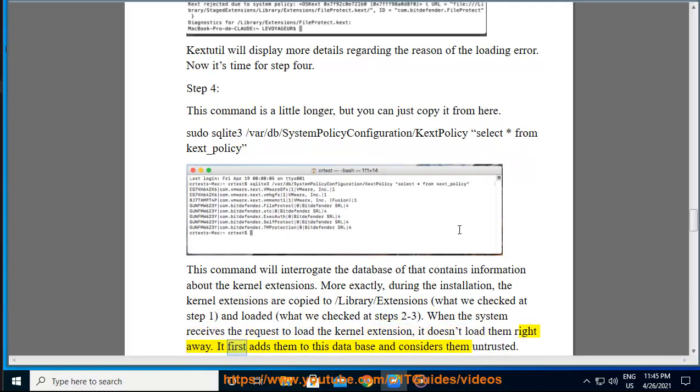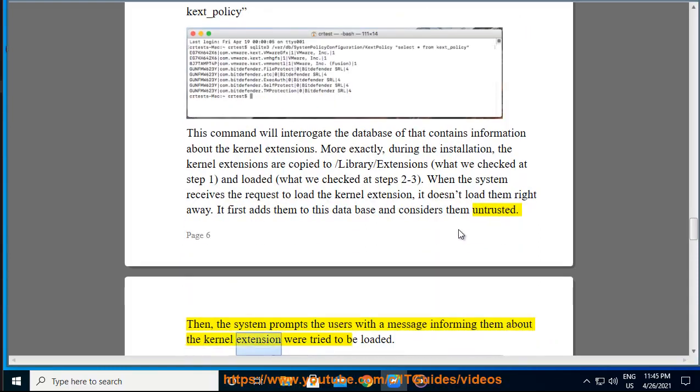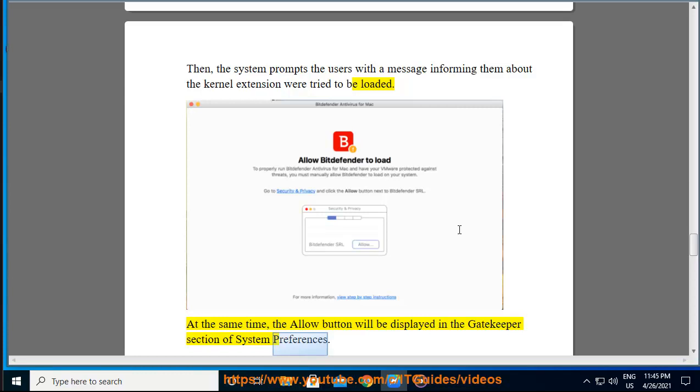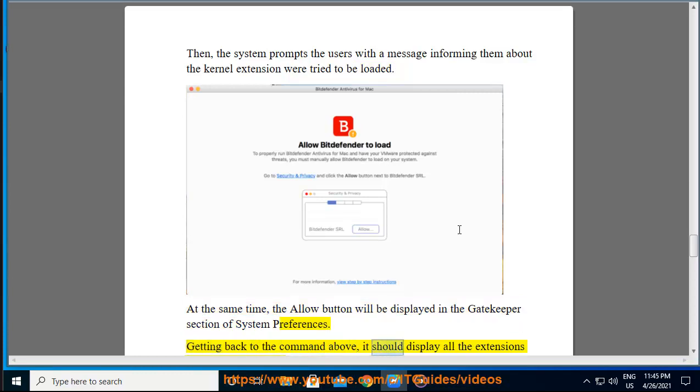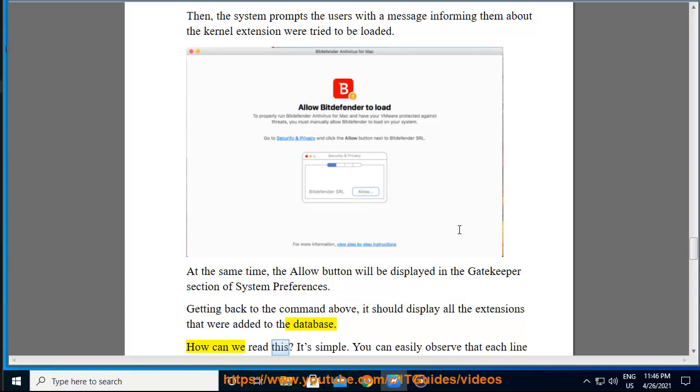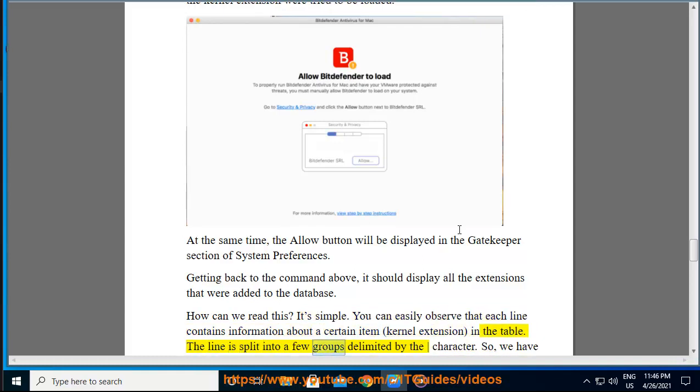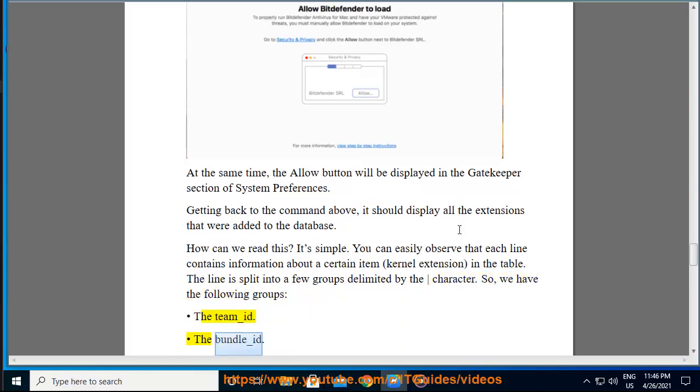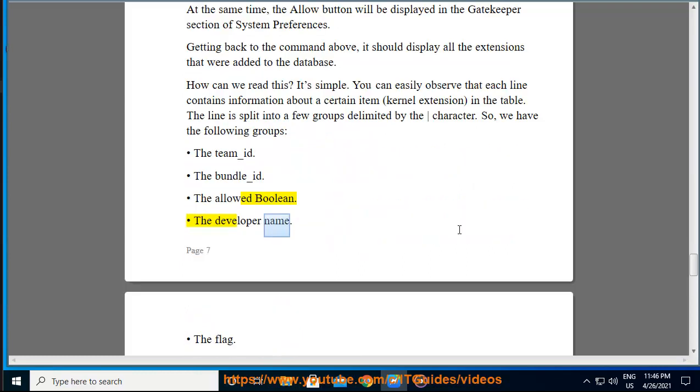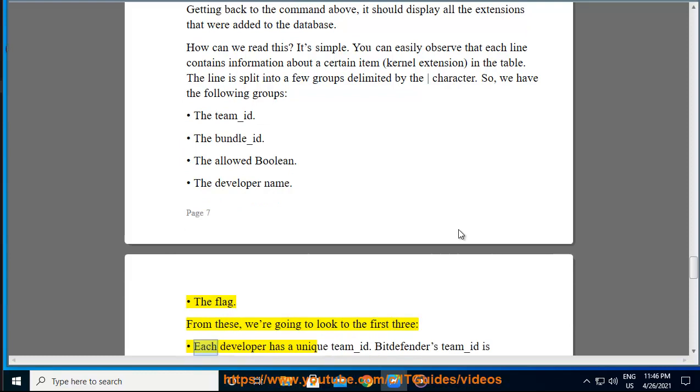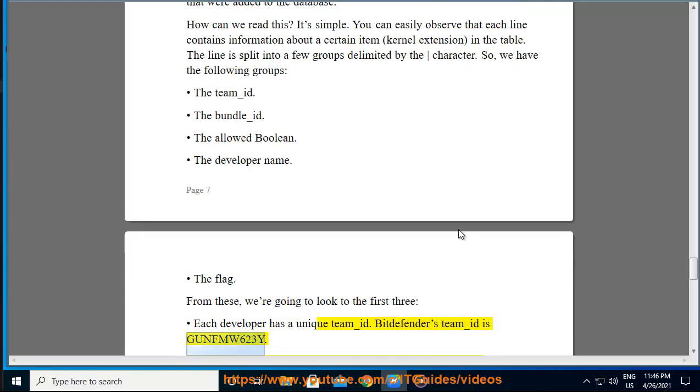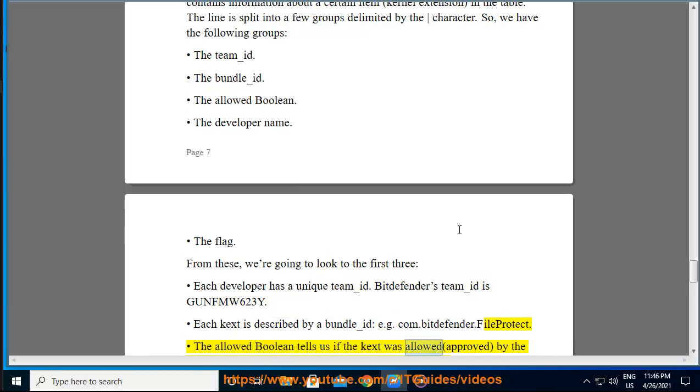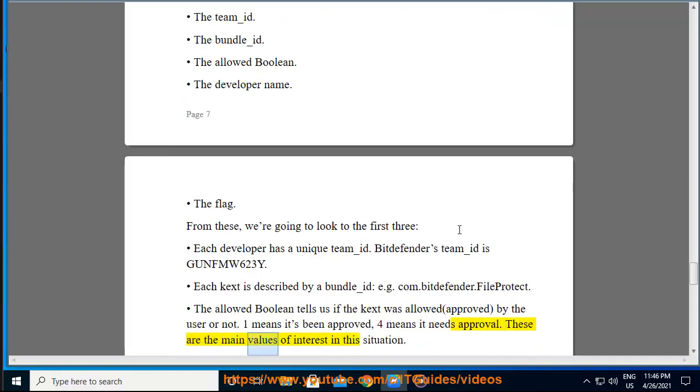It first adds them to this database and considers them untrusted. Then the system prompts the users with a message informing them about the kernel extension were tried to be loaded. At the same time, the Allow button will be displayed in the Gatekeeper section of System Preferences. Getting back to the command above, it should display all the extensions that were added to the database. How can we read this? It's simple. You can easily observe that each line contains information about a certain item (kernel extension) in the table. The line is split into a few groups delimited by the | character. So we have the following groups: the team_ID, the bundle_ID, the allowed boolean, the developer name, the flags. From these, we're going to look at the first three. Each developer has a unique team_ID. Bitdefender's team_ID is GUNFMW623Y. Each kext is described by a bundle_ID, e.g., com.bitdefender.fileprotect.